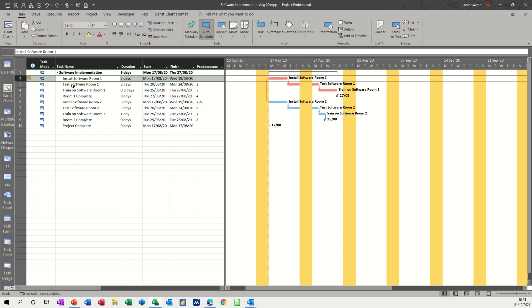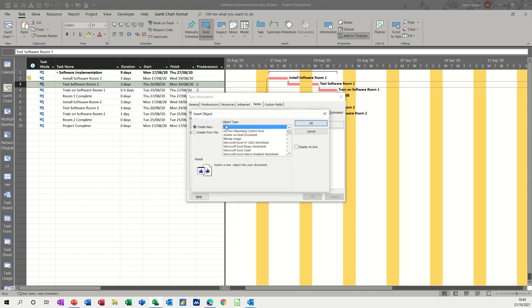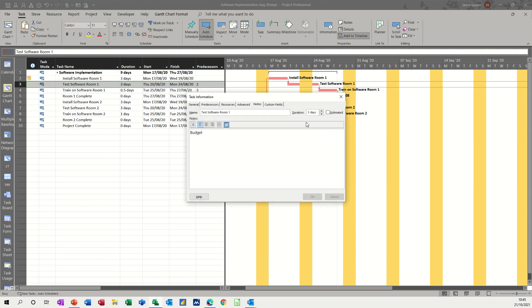Now if I do another one in test software, if I just double click on that one, this time I'll call it budget. Now all I want this time is a blank spreadsheet. So create from new, and then you've got a series of options here. I'll come down Excel worksheets, that's quite an old thing now. And again I'm going to display that as an icon, and then click OK to that. It should drop in a blank file for me.